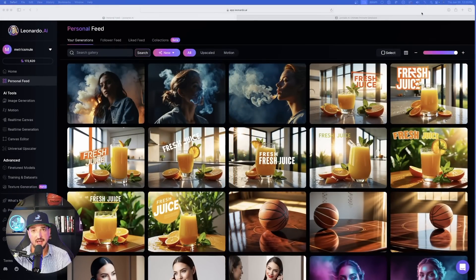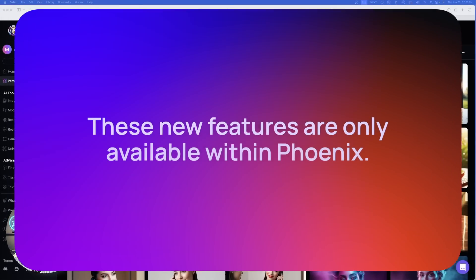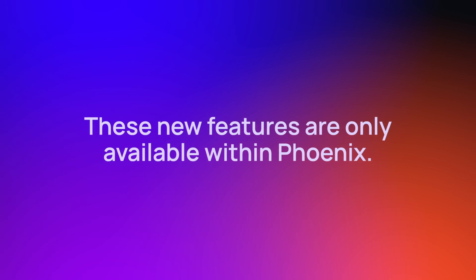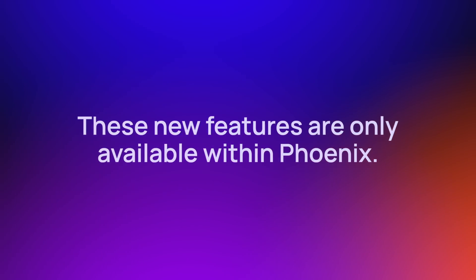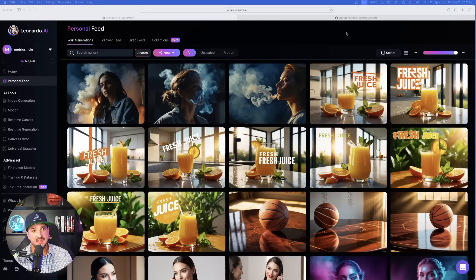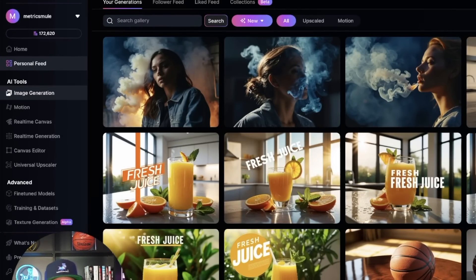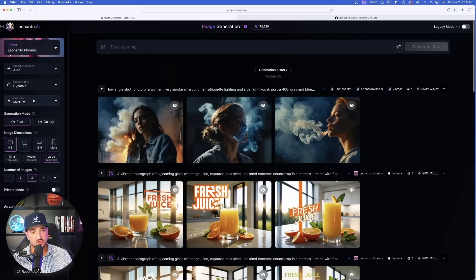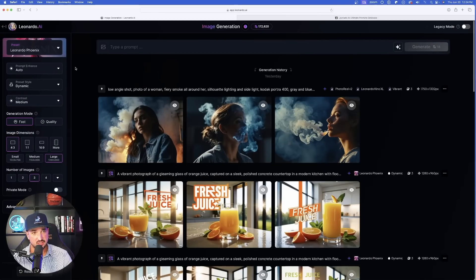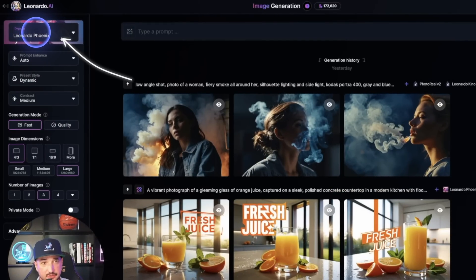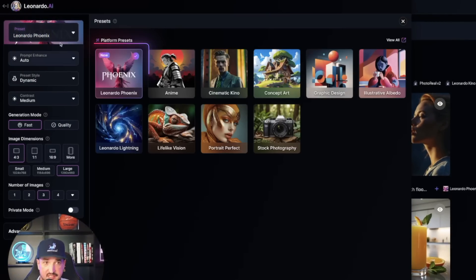Here we are in Leonardo AI. These features are only available in Phoenix. On the homepage, go to Image Generation. Once you're in Image Generation, look up here in the top left-hand corner underneath Preset. Click Preset, and then make sure you have Phoenix selected.